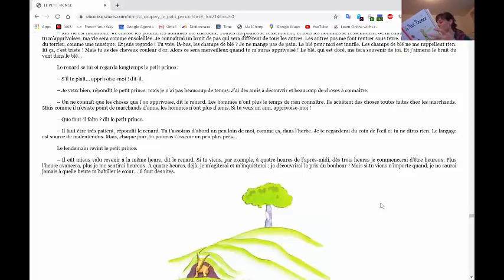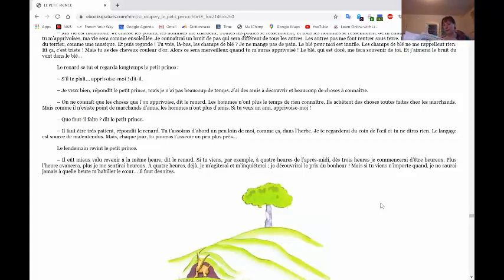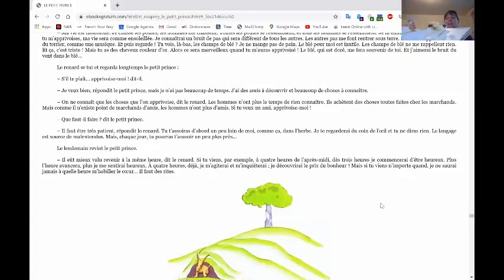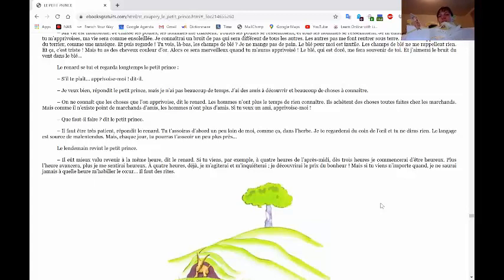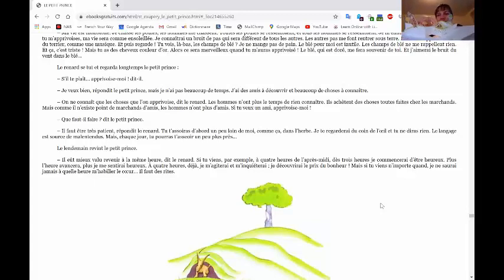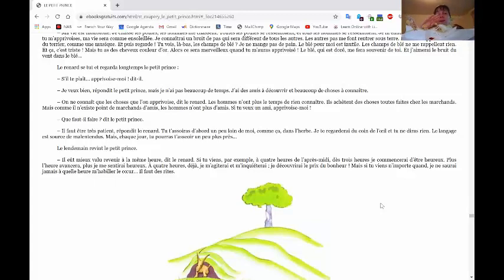Le lendemain, revint le petit prince. Et alors, regardez la jolie illustration. C'est celle du chasseur et du renard dans son terrier. C'est un trou avec de la terre, un trou dans la terre. C'est un terrier.